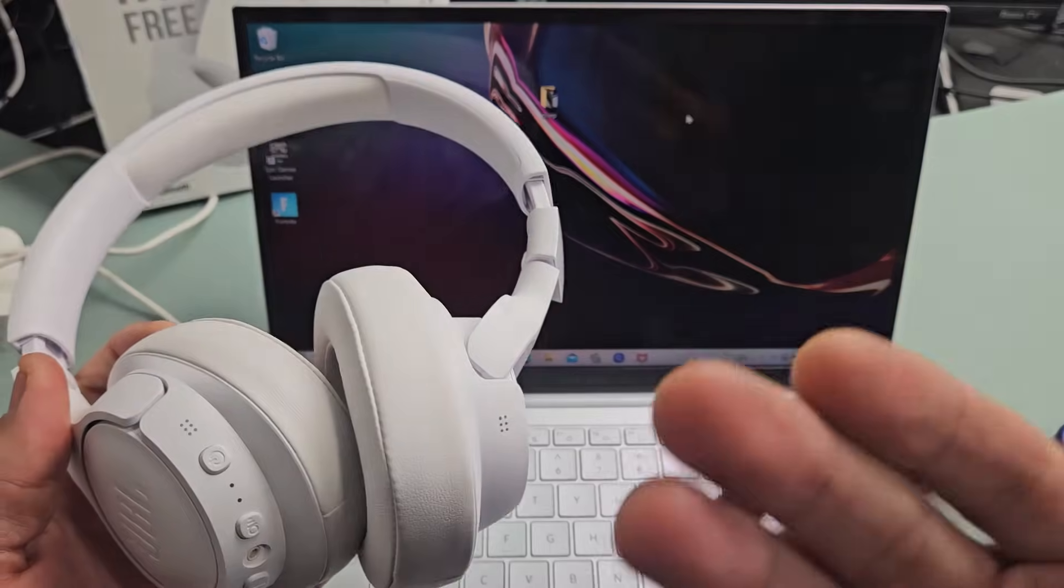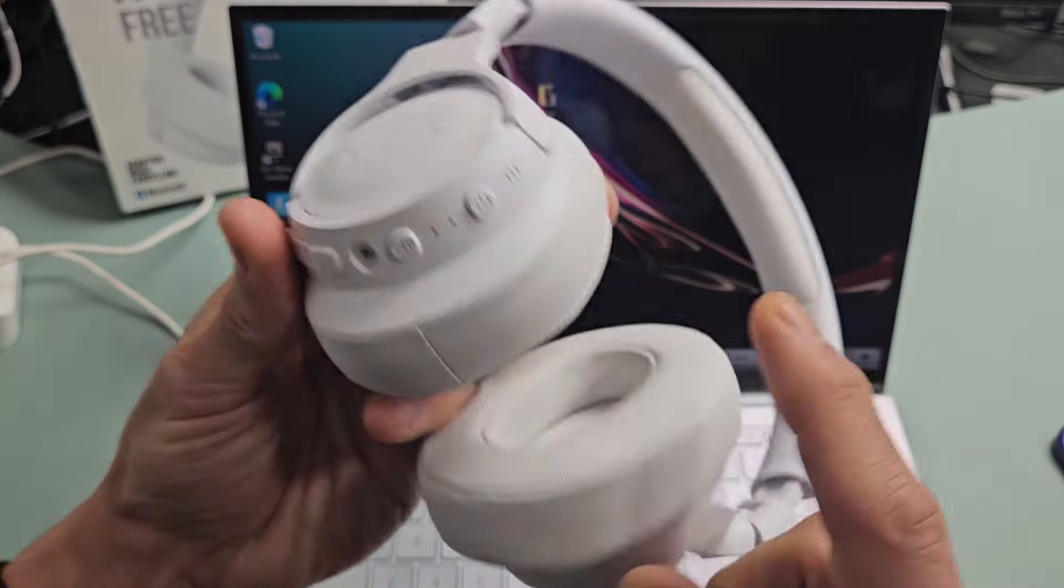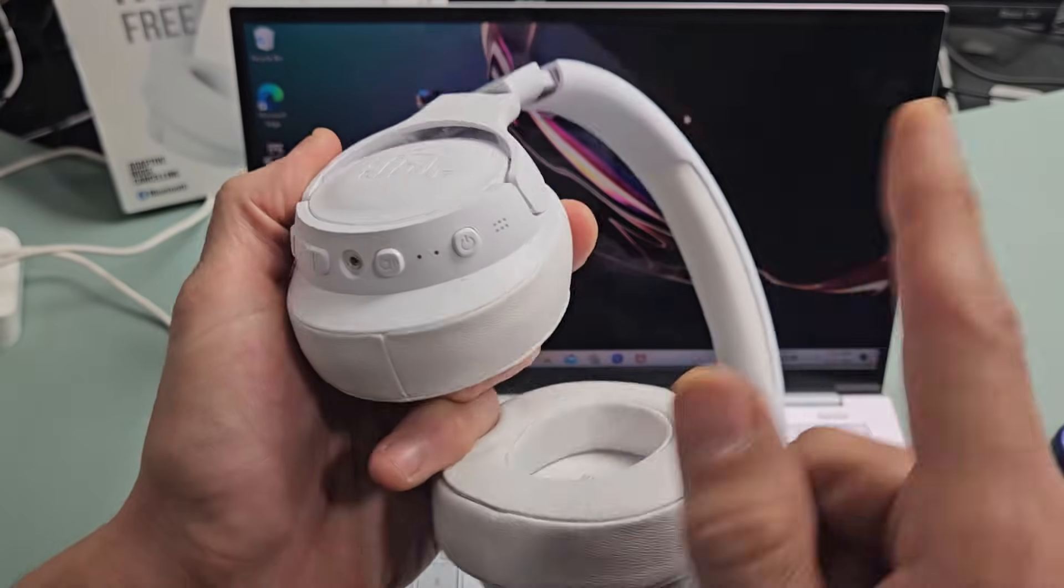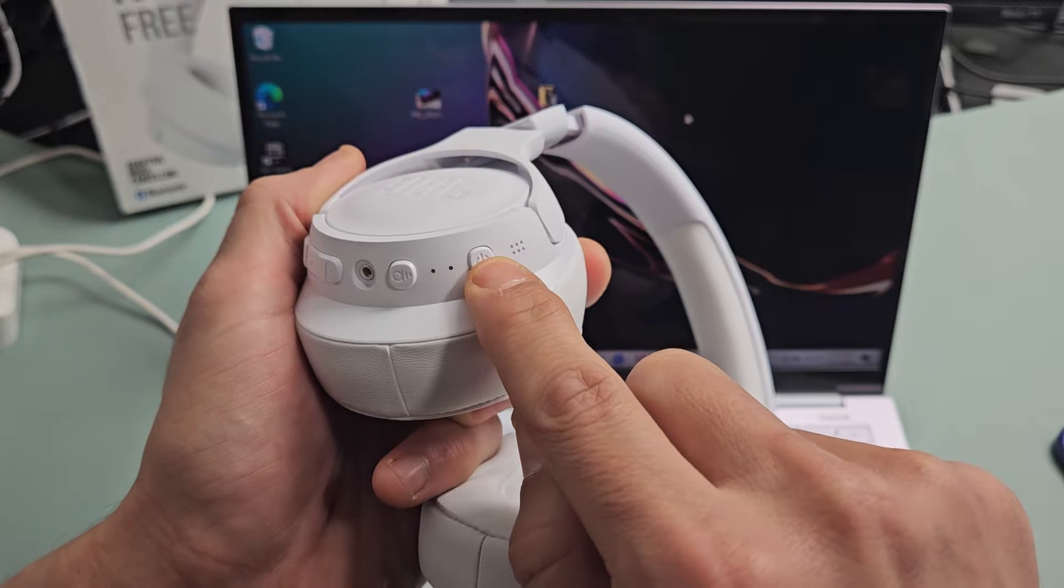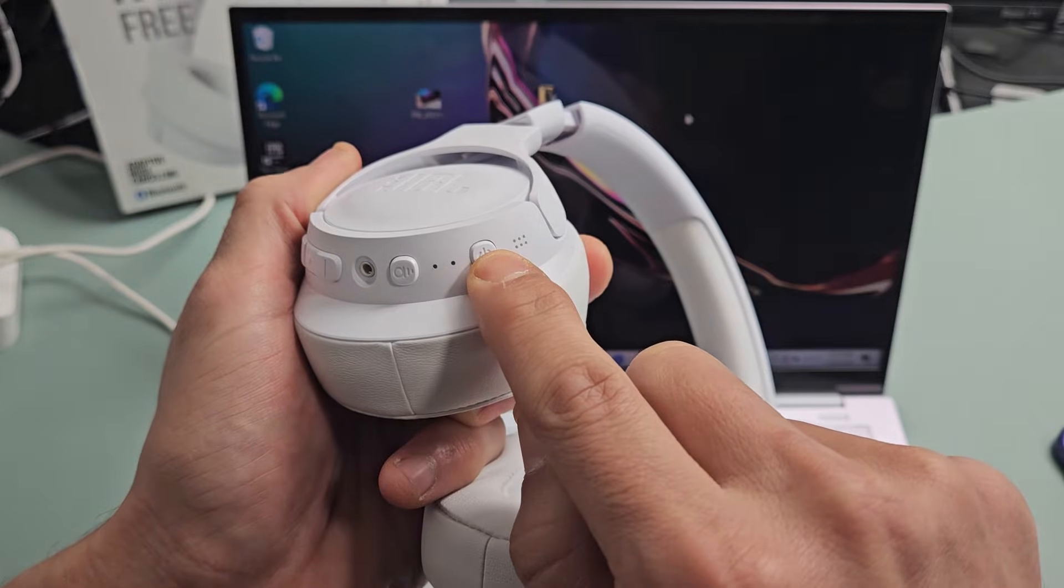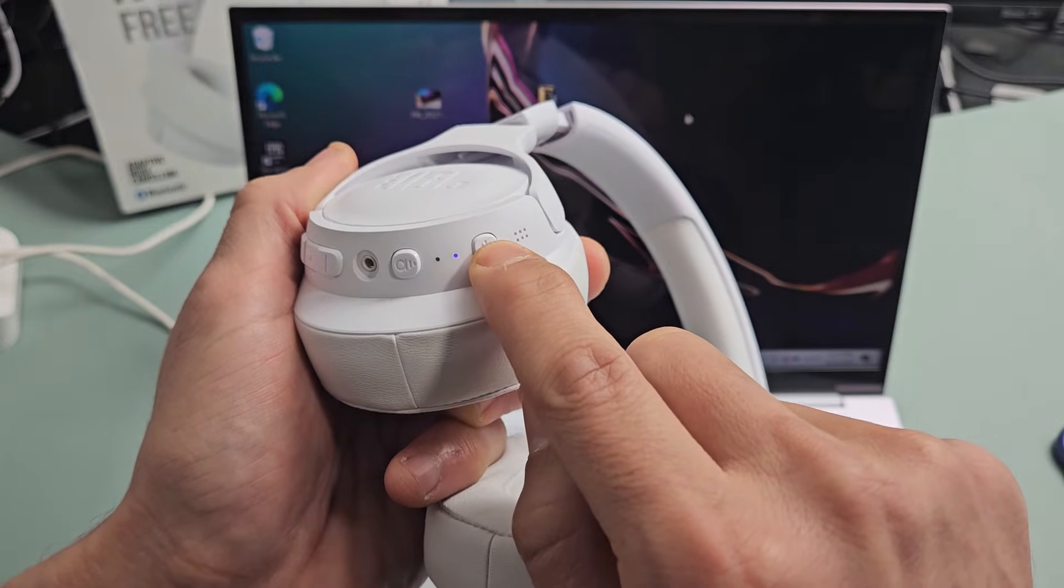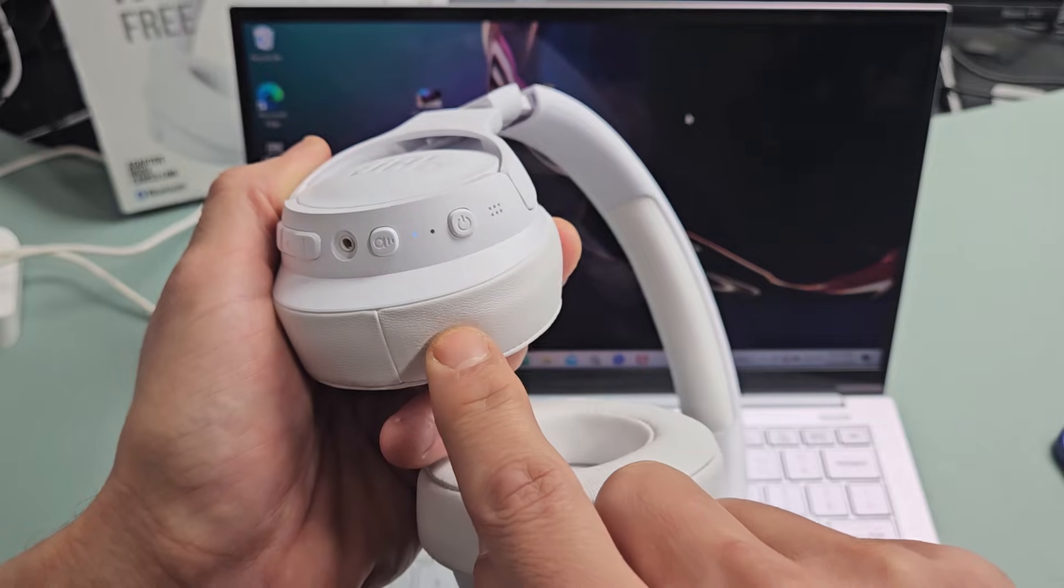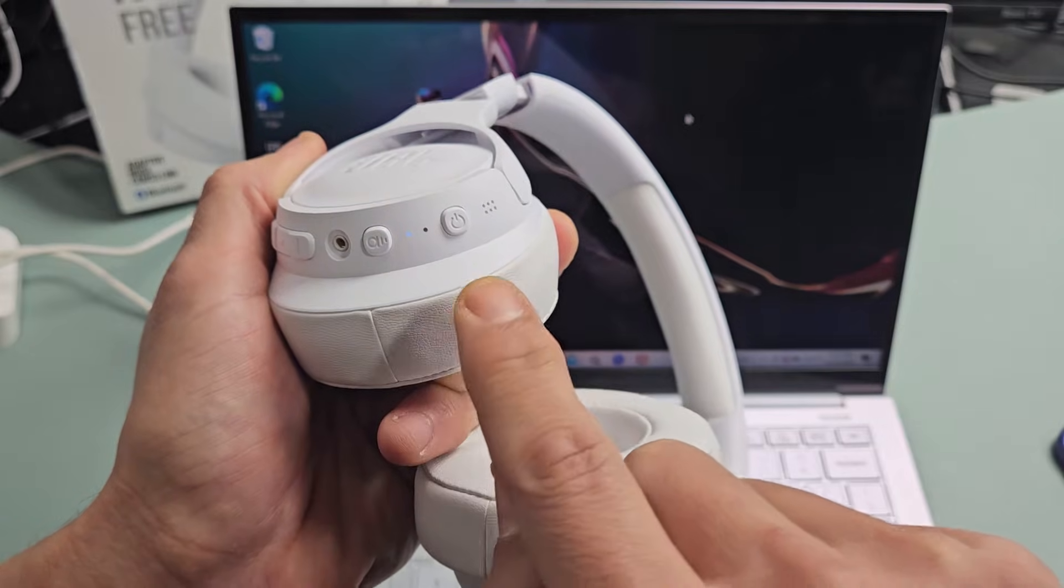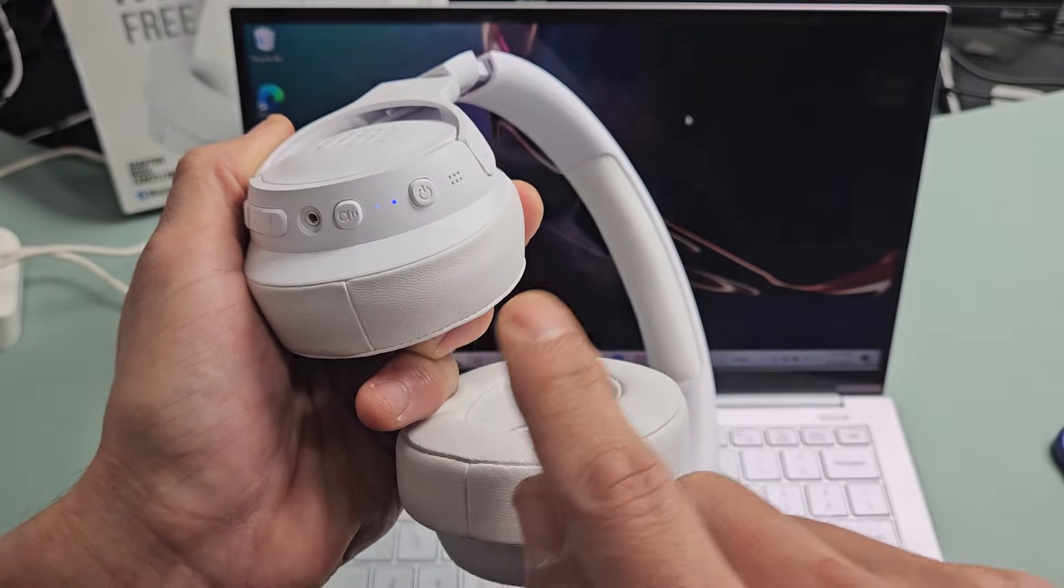So the first thing we want to do is put this into pairing mode. So these are currently off. Let me turn these on. Let me press and hold that power button and just wait. Now the lights are on. It said power on. It said connected.